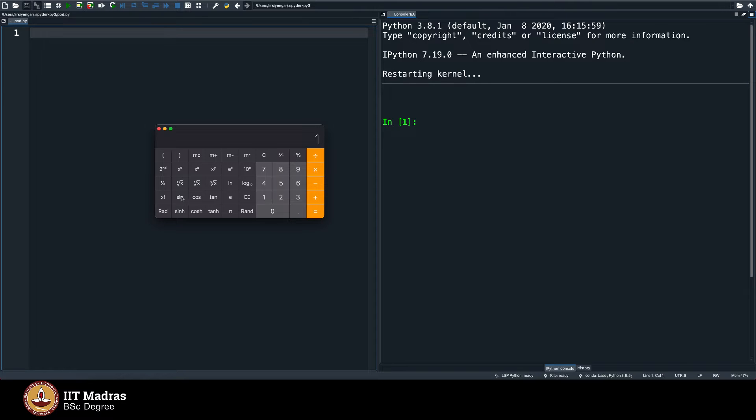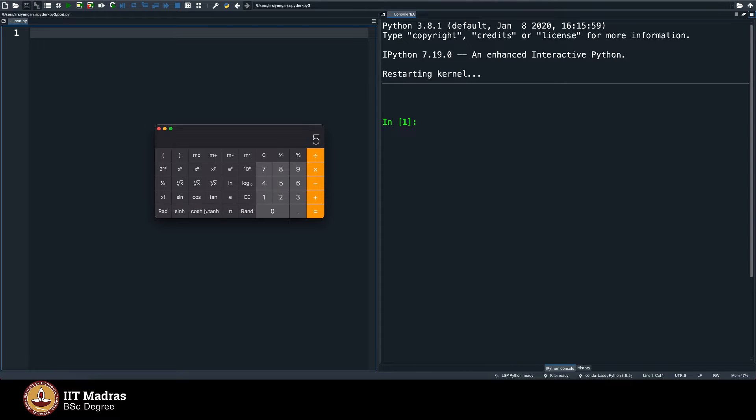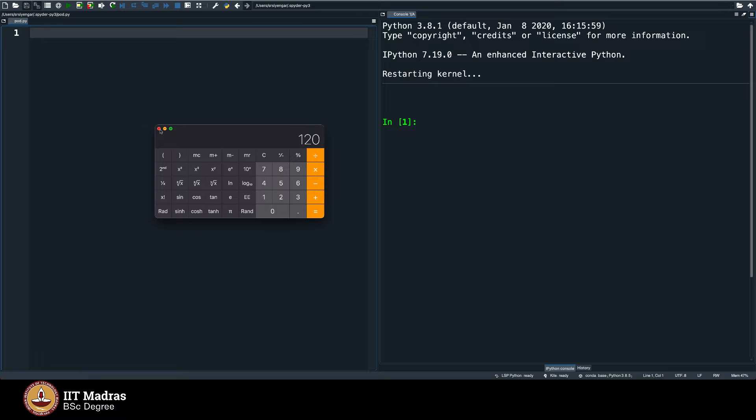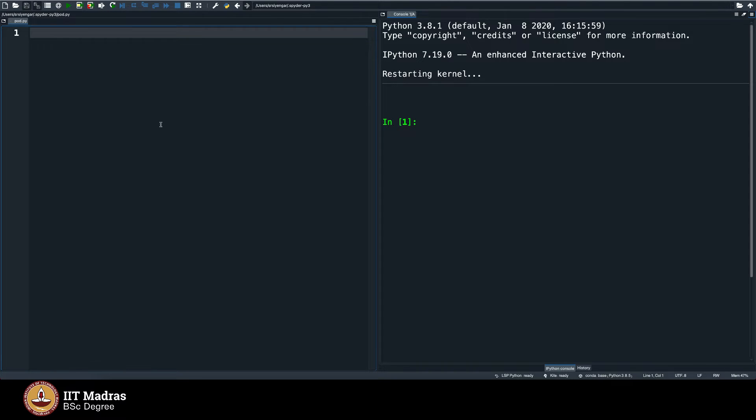I am able to compute sin just by clicking. Here you have x factorial. You say 5, 5 factorial is 120, 5 into 4 into 3 into 2 into 1, and so on. So you have this facility on a calculator, but how do we get such a facility on a computer, let's say in Python?